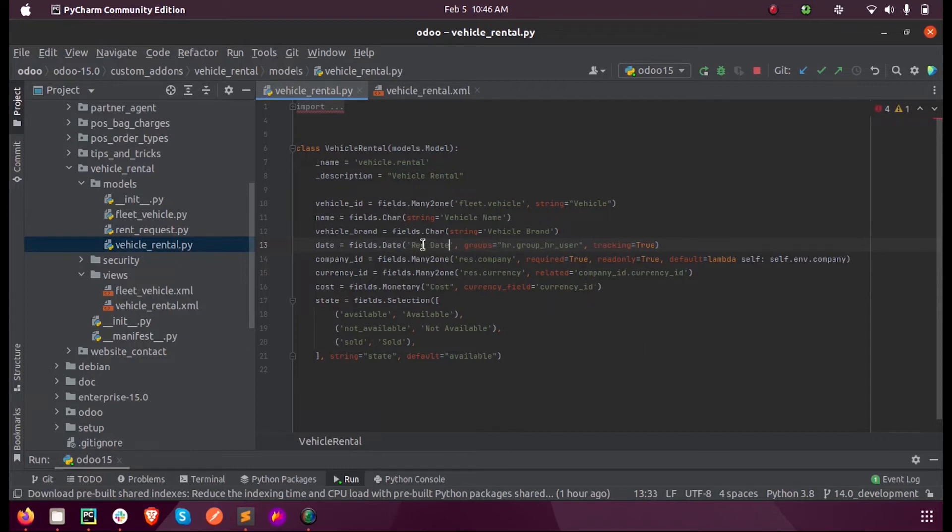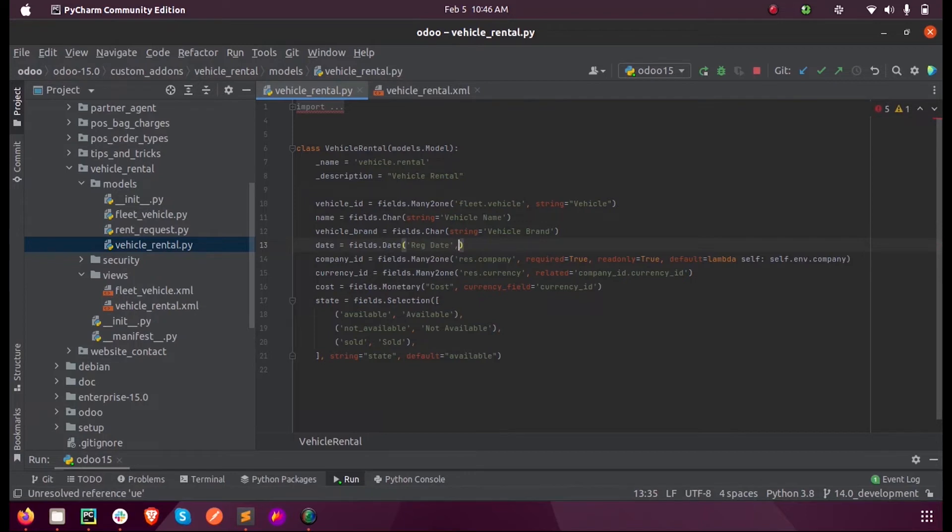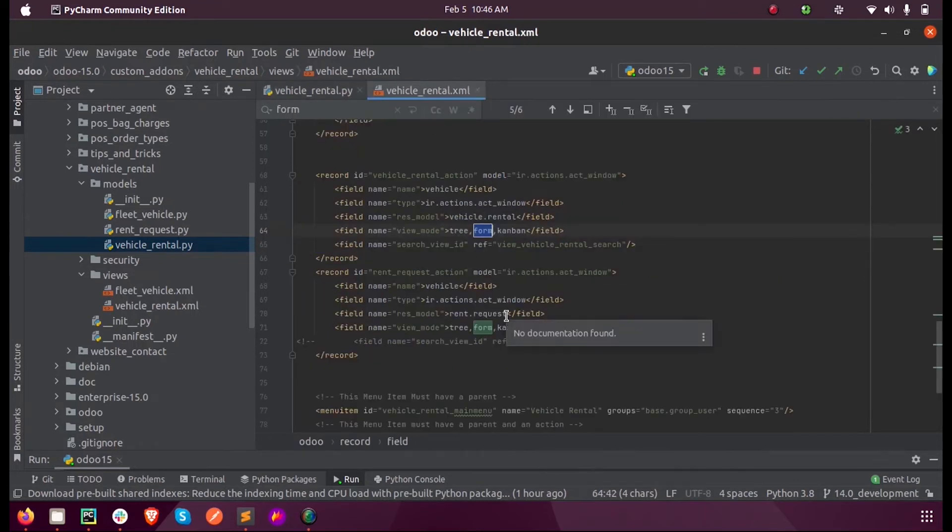We can add it like registration date. Since we don't have any groups for this we can just remove this, and this is enough. Now we can just mention this in our XML.